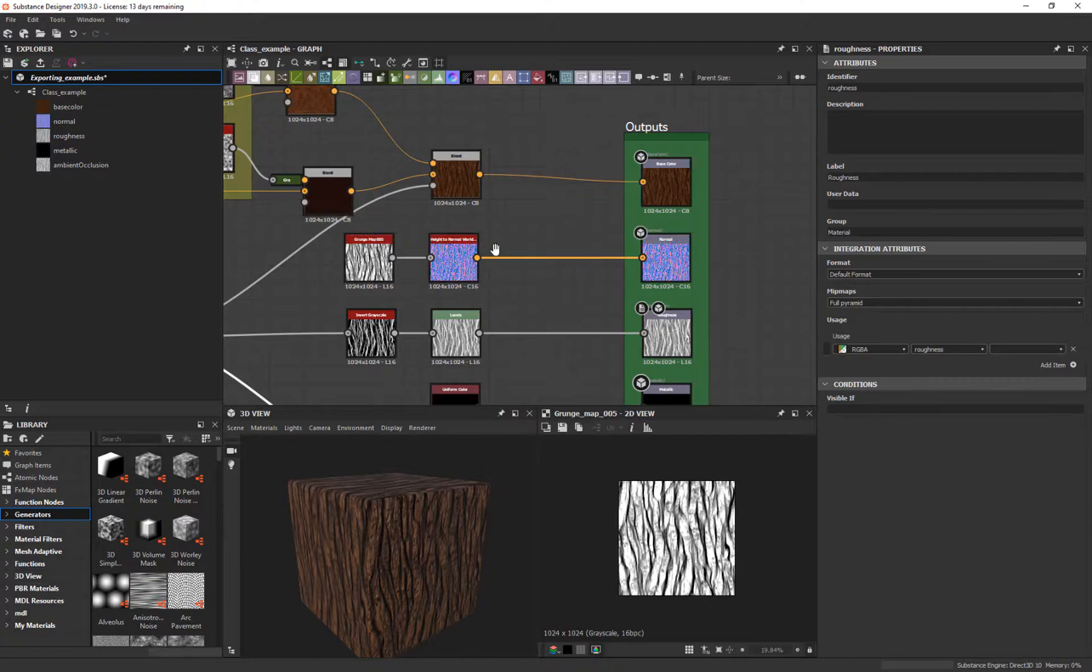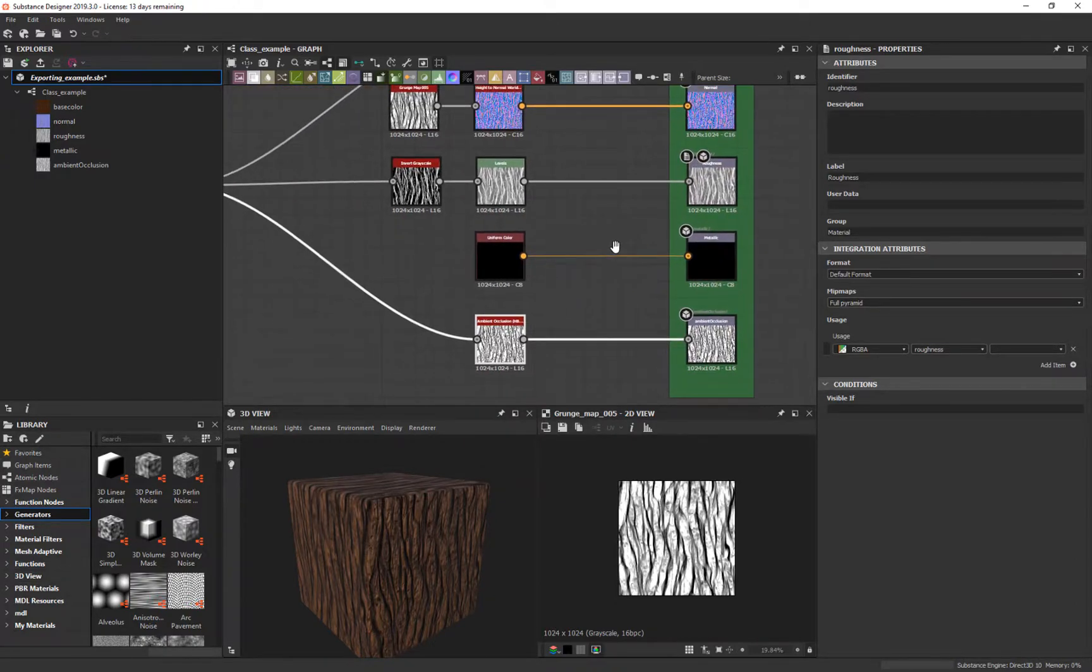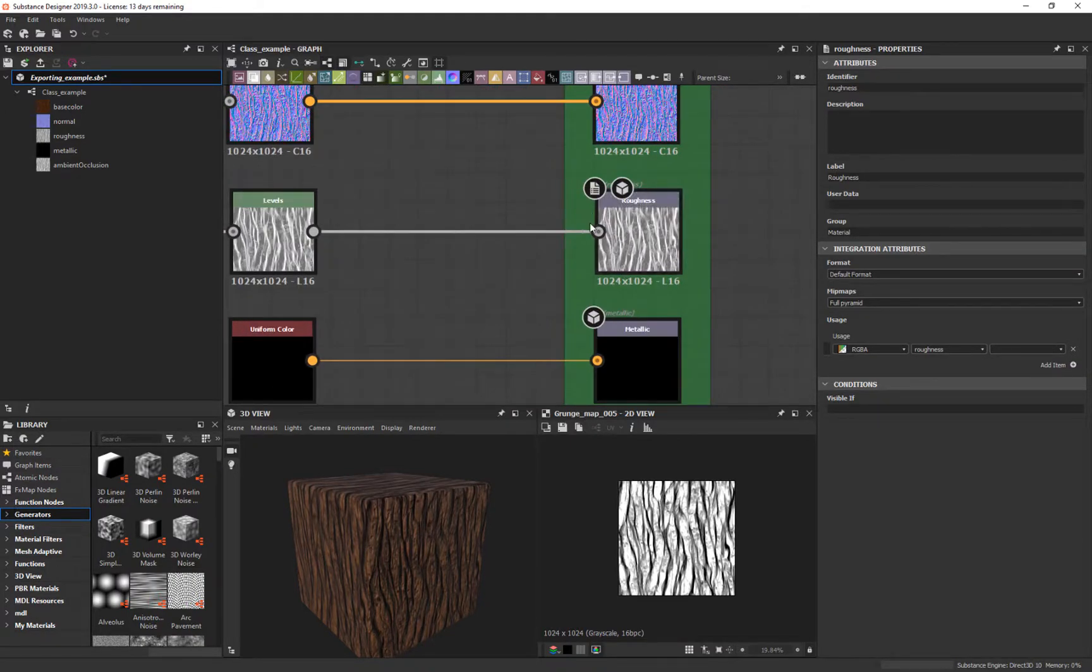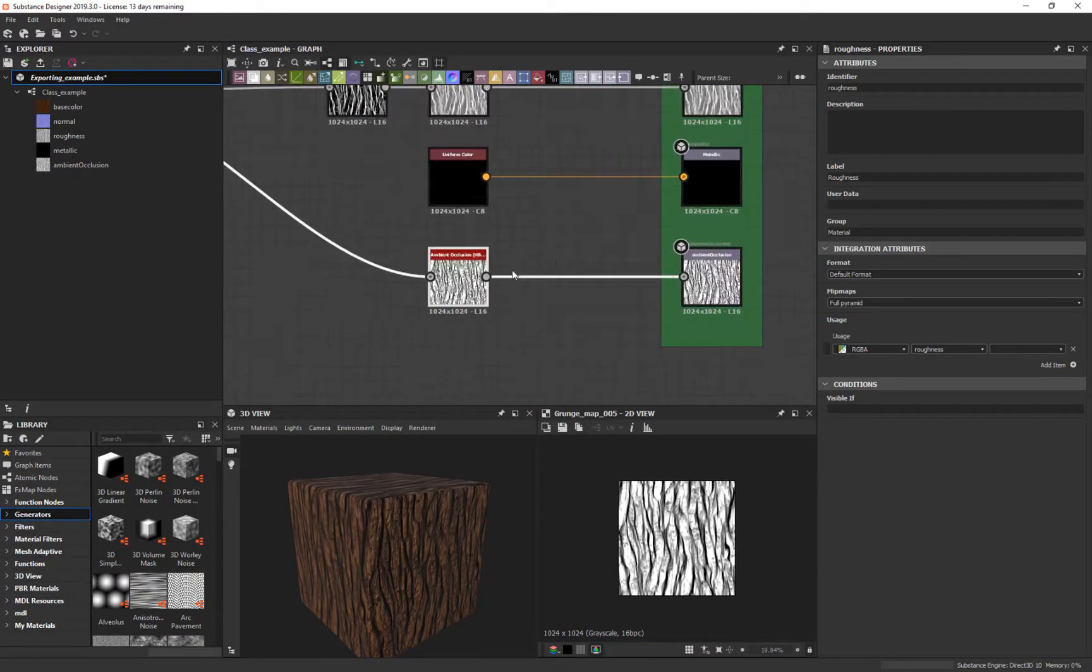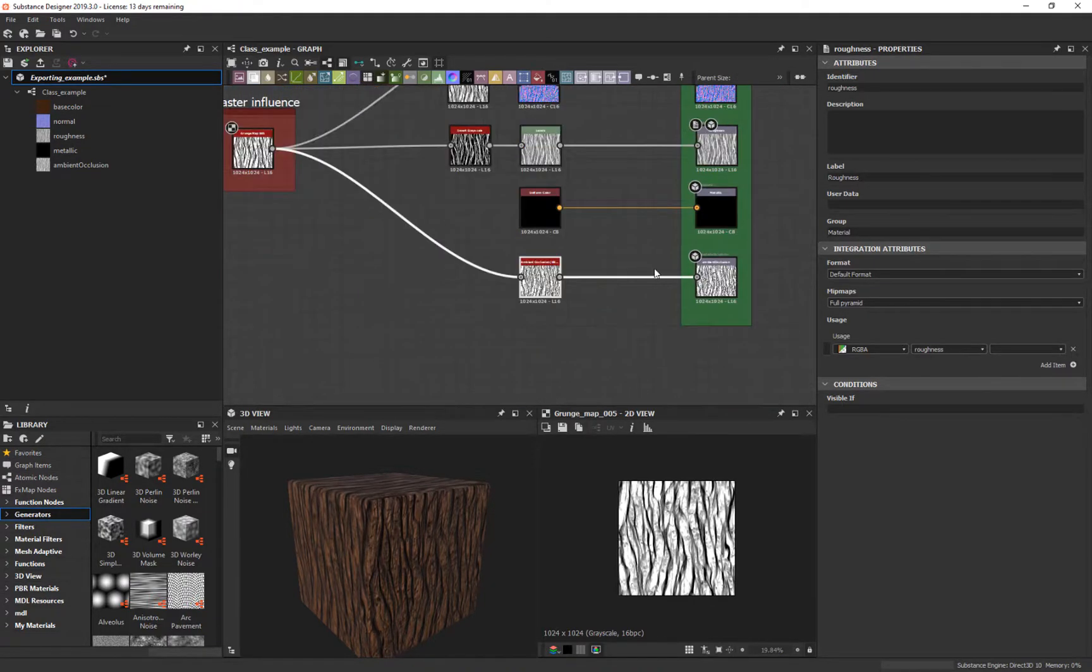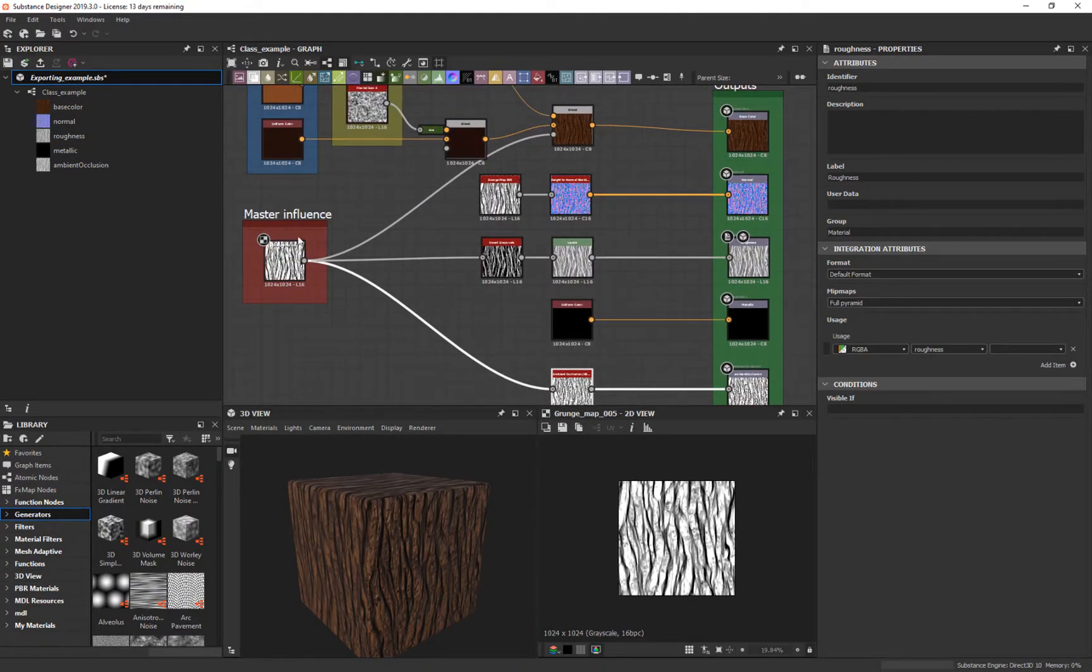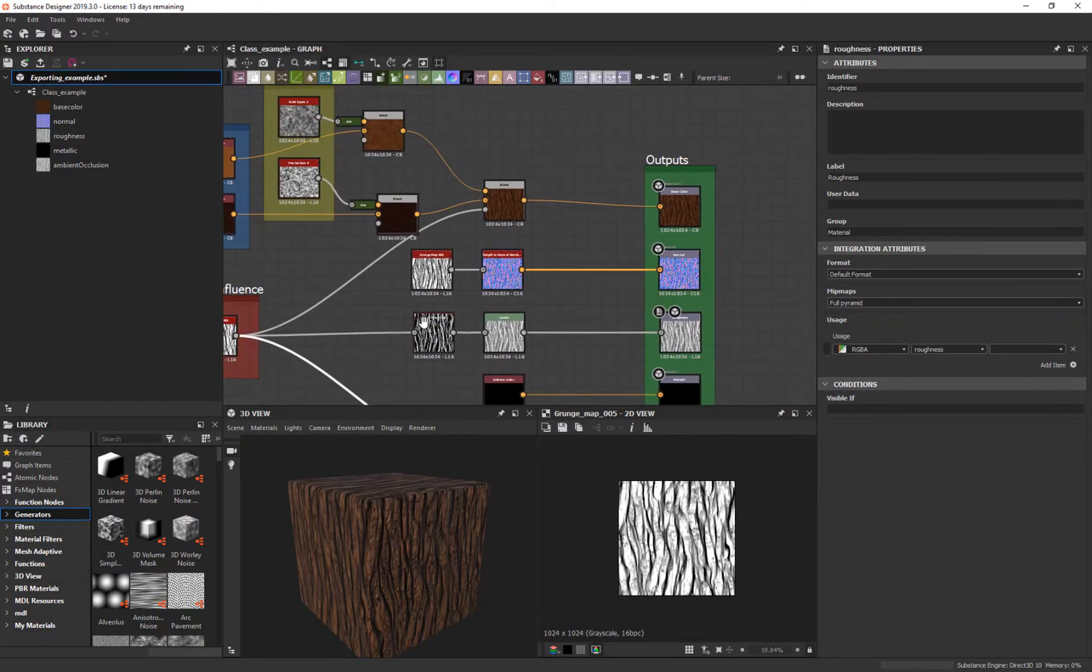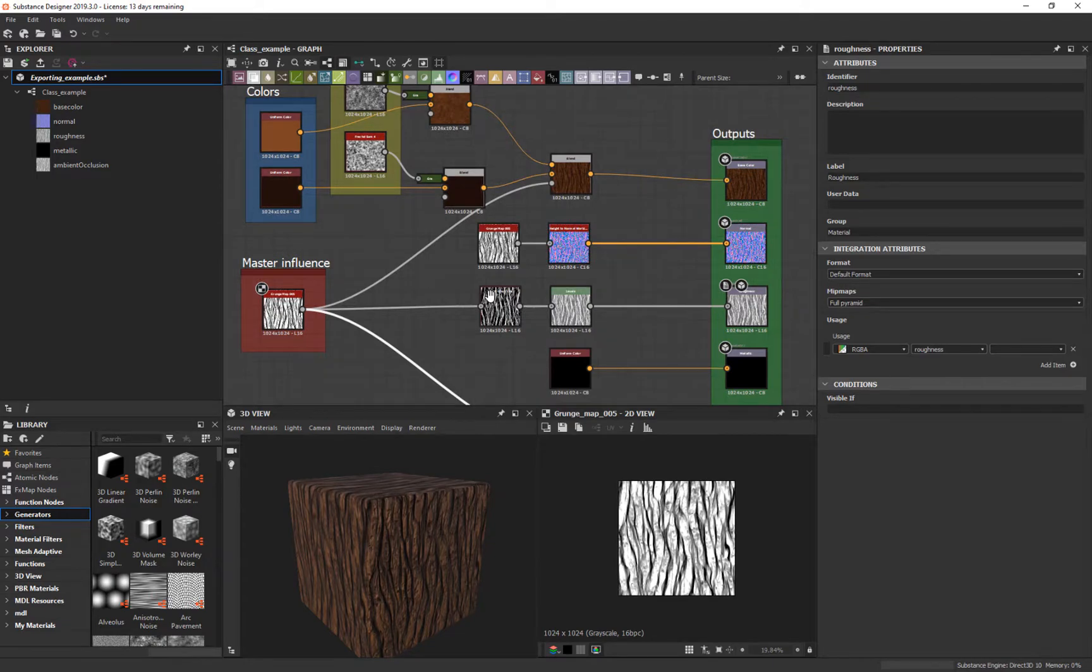Then I have the normals here and I have the levels for my roughness, so the shininess. The metallic is often off. I added an ambient occlusion in here. Everything else is based off this master influence right here.